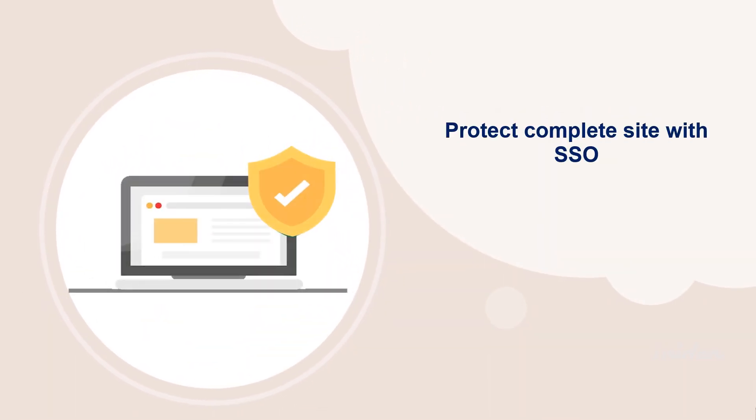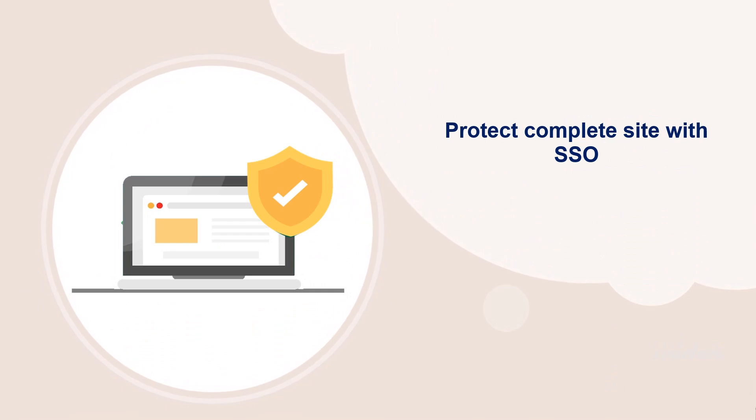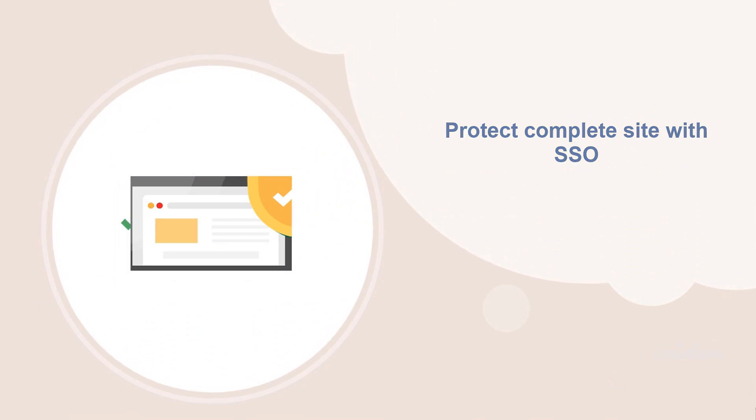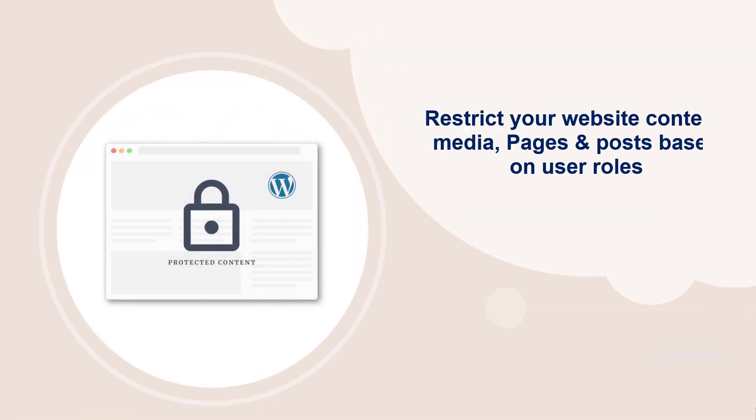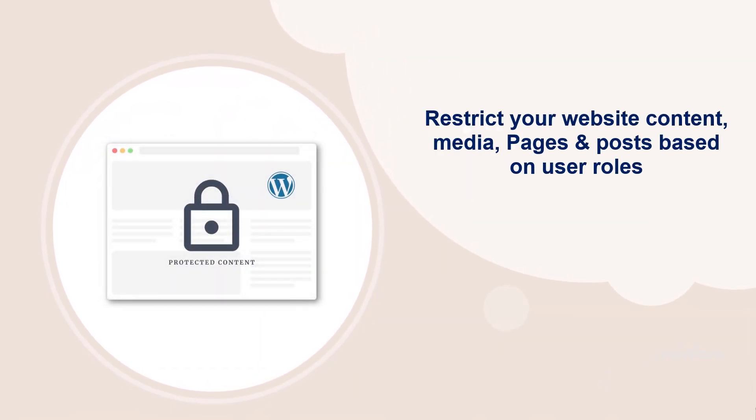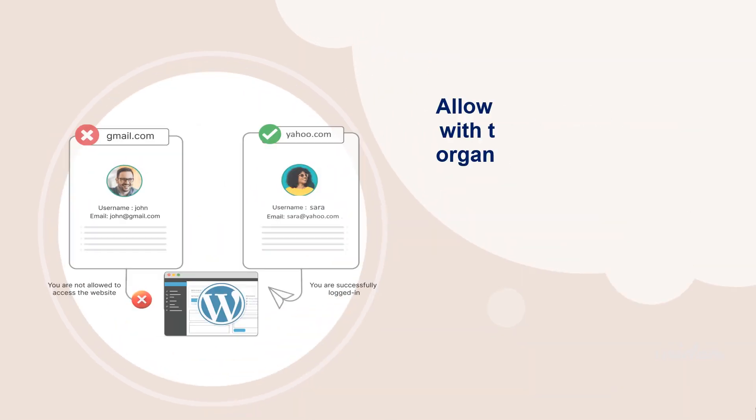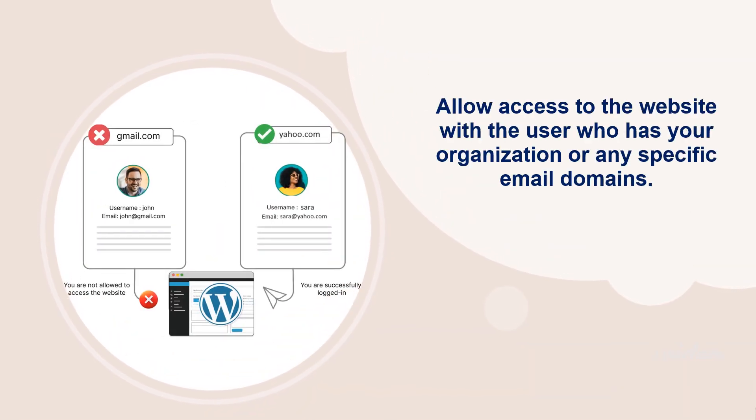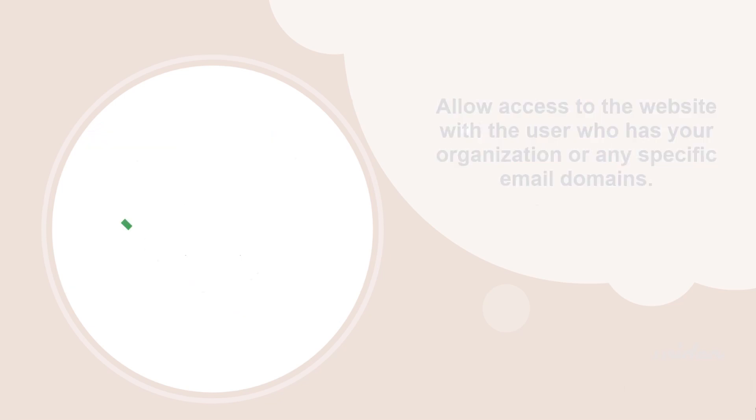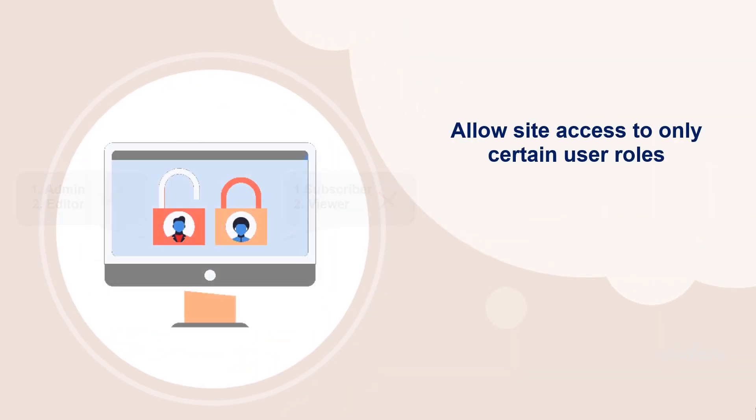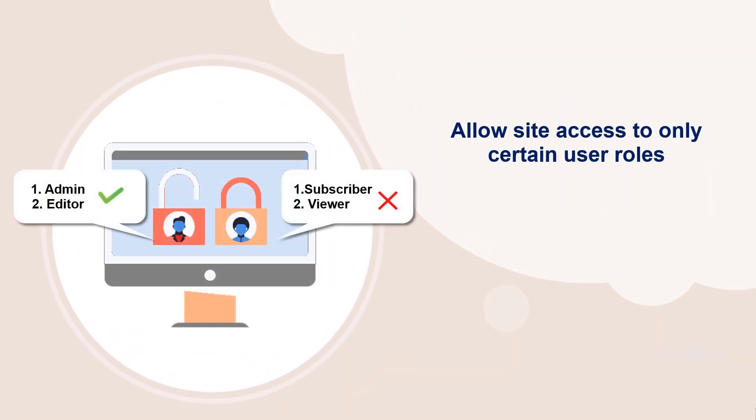Protect complete site with SSO. Restrict your website content, media, pages, and posts based on user roles. Allow access to the website with the user who has your organization or any specific email domains. Allow site access to only certain user roles and many more.